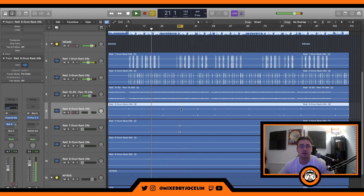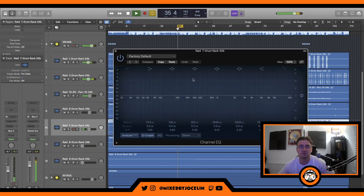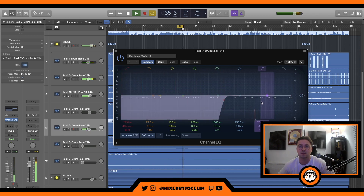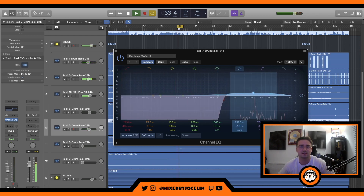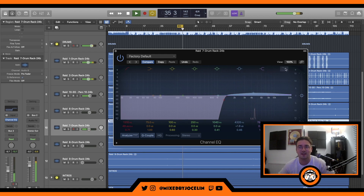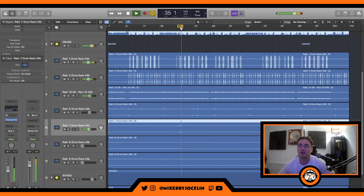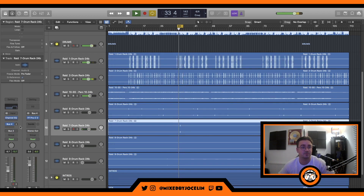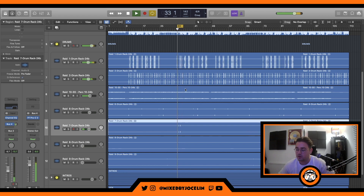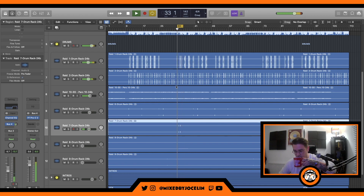I'm gonna loop this next section of drums. Just a little percussion here to spice it up and add a bit of difference. Nice, I like it. And I'm gonna add parallel compression to this as well. Drums are sounding good already - got a good balance, everything sounds quality.